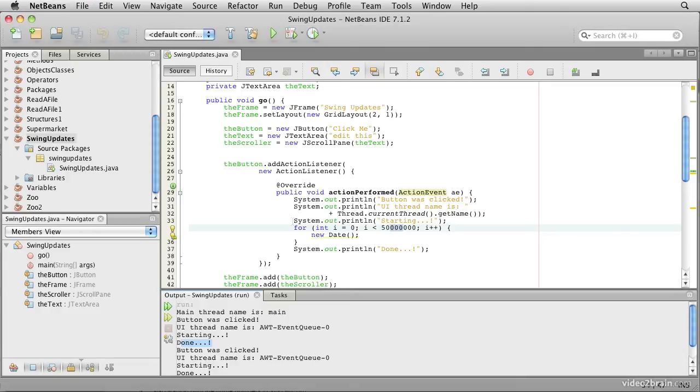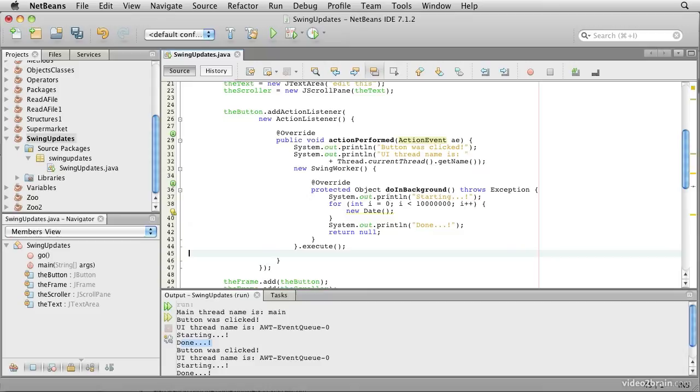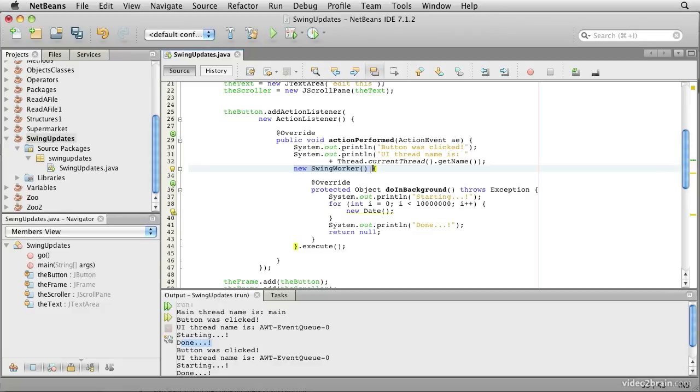So here is our long-winded code. I'm going to embed that inside this swing worker. So here we construct this anonymous inner class. It's a subclass of the swing worker class. What we've done is simply put our behavior in this doInBackground method.